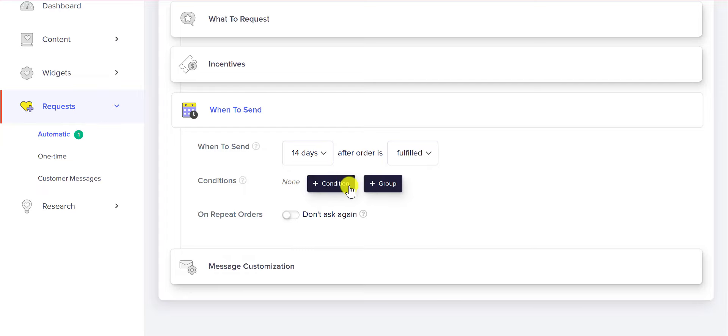The next thing that you can see here are conditions. You can create multiple automatic campaigns based on something like what the person bought, their region, their order value.